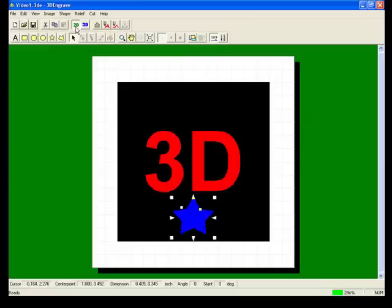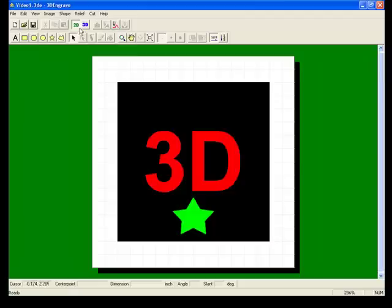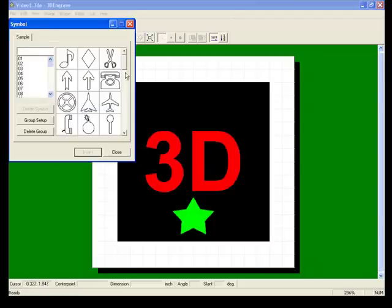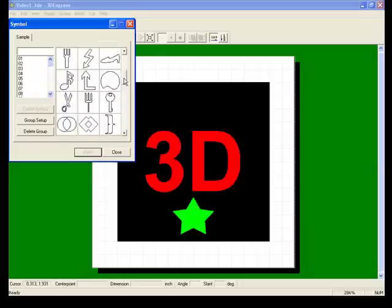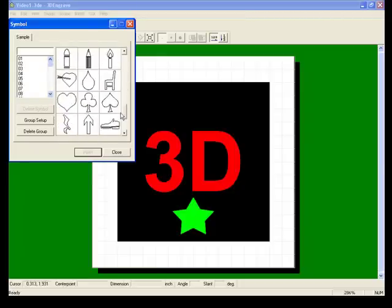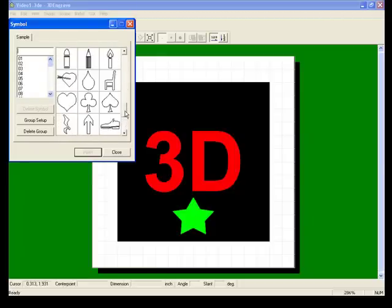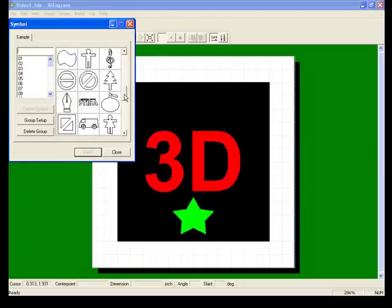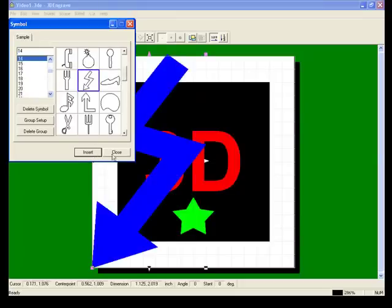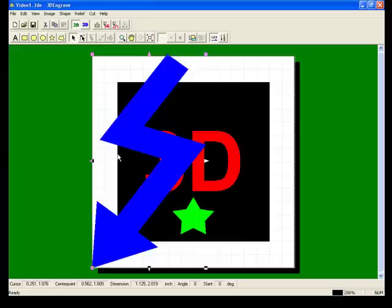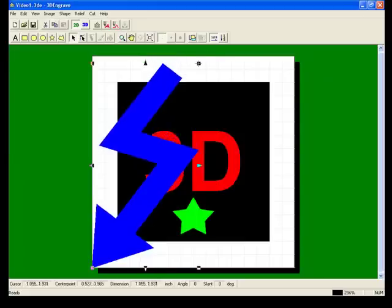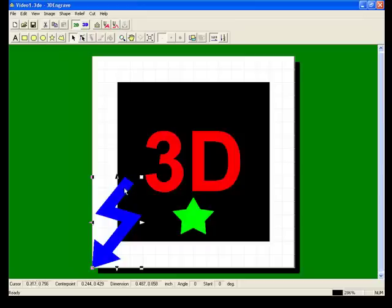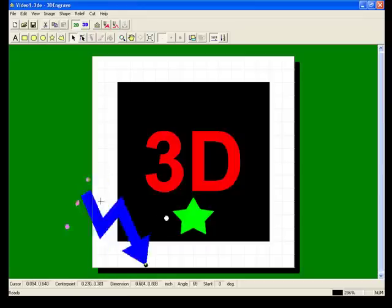Let's go back to the 2D view and add another object. This time let's add a symbol. These are basic shapes and symbols that are preloaded in 3D engrave. Let's select one and let's change the size of the object.